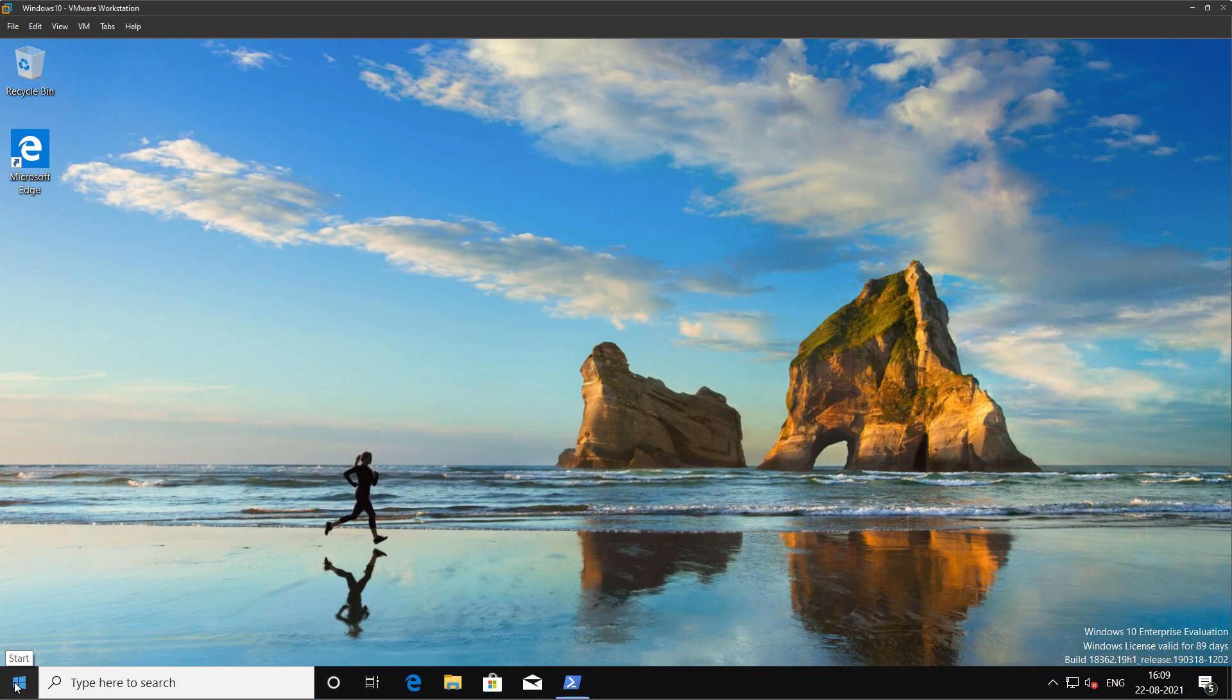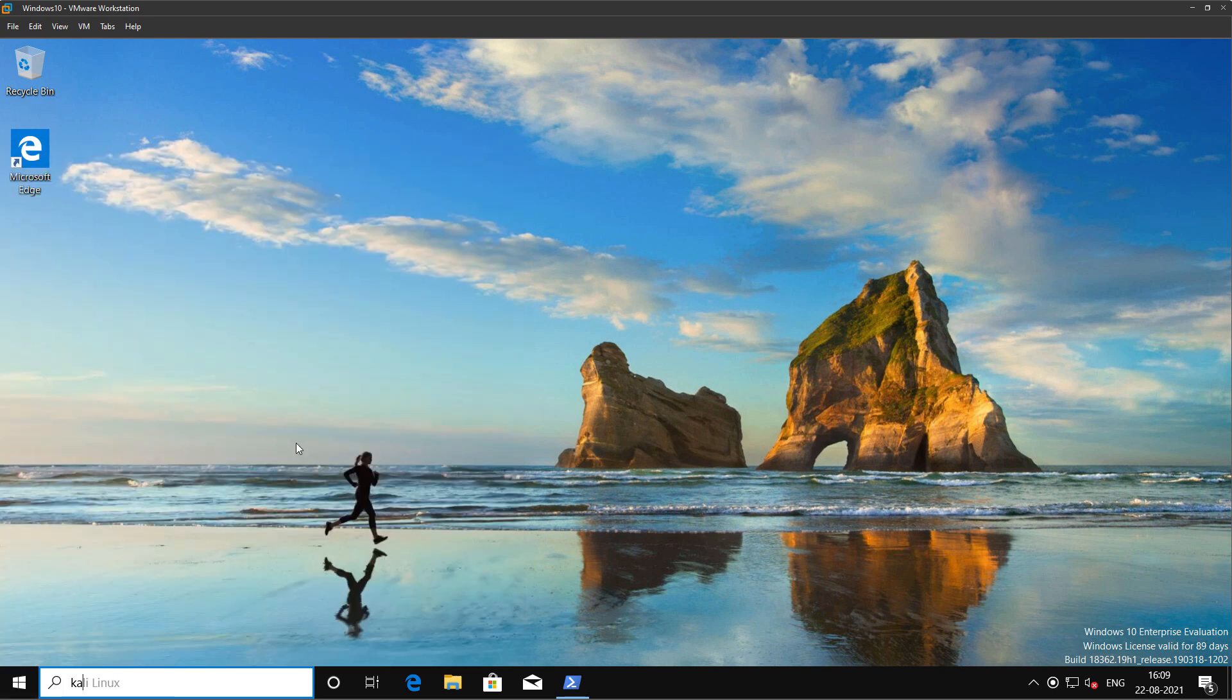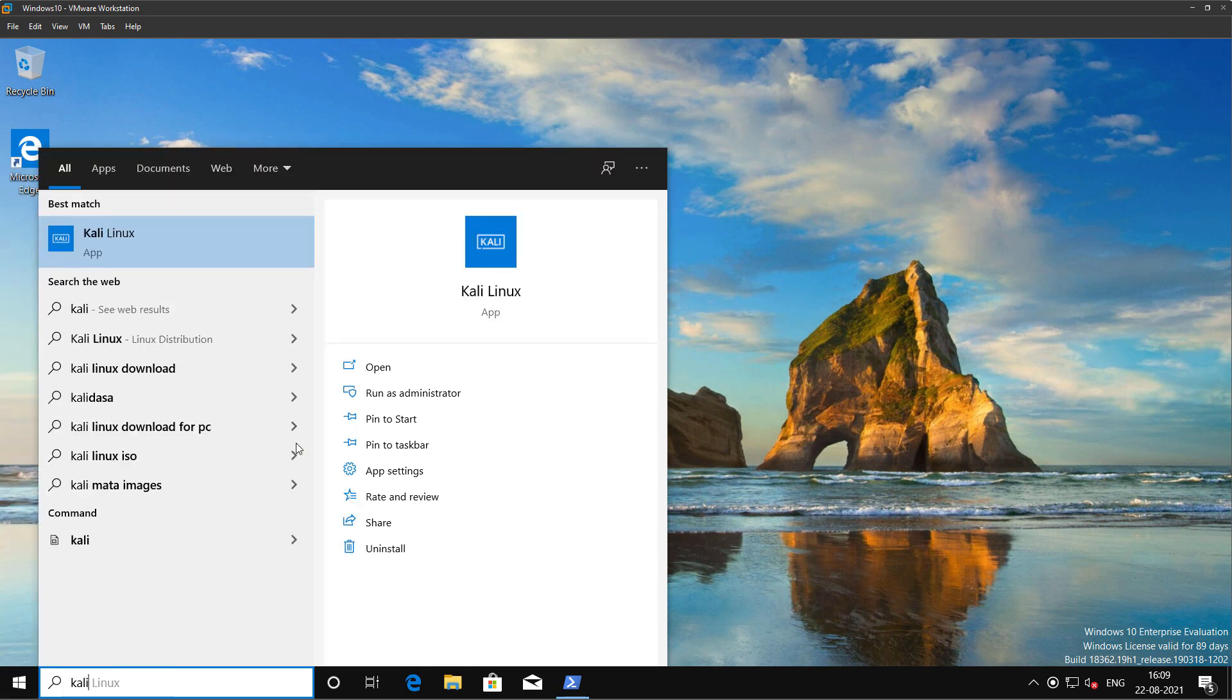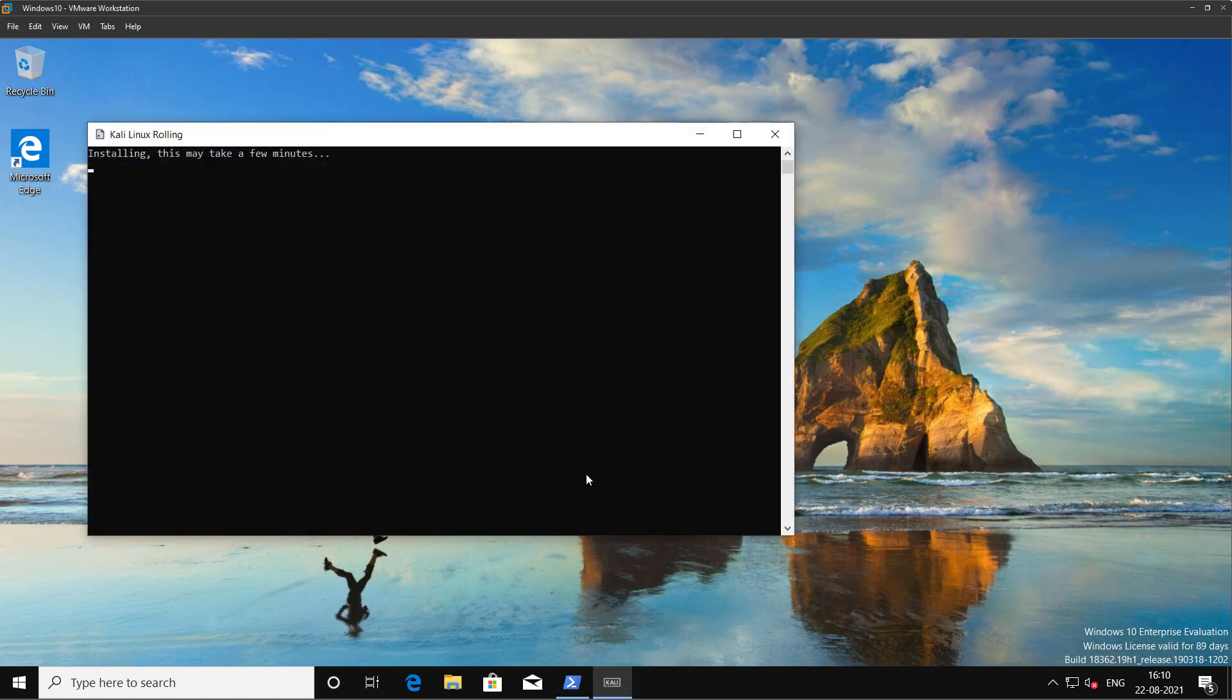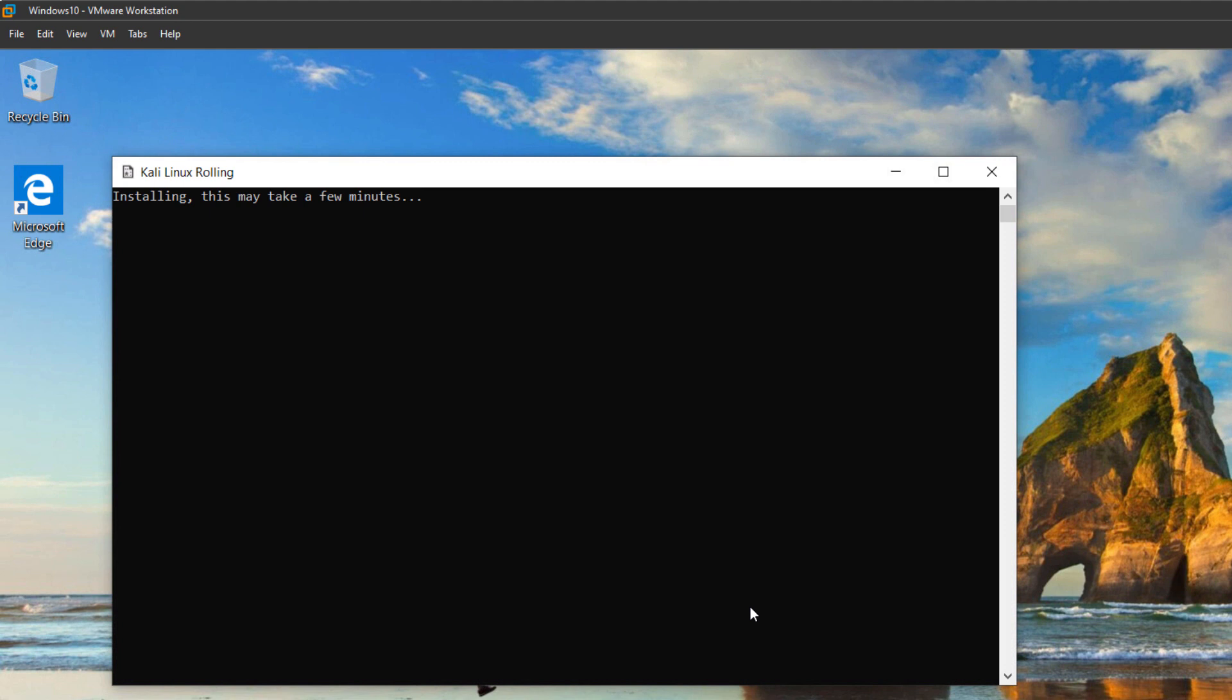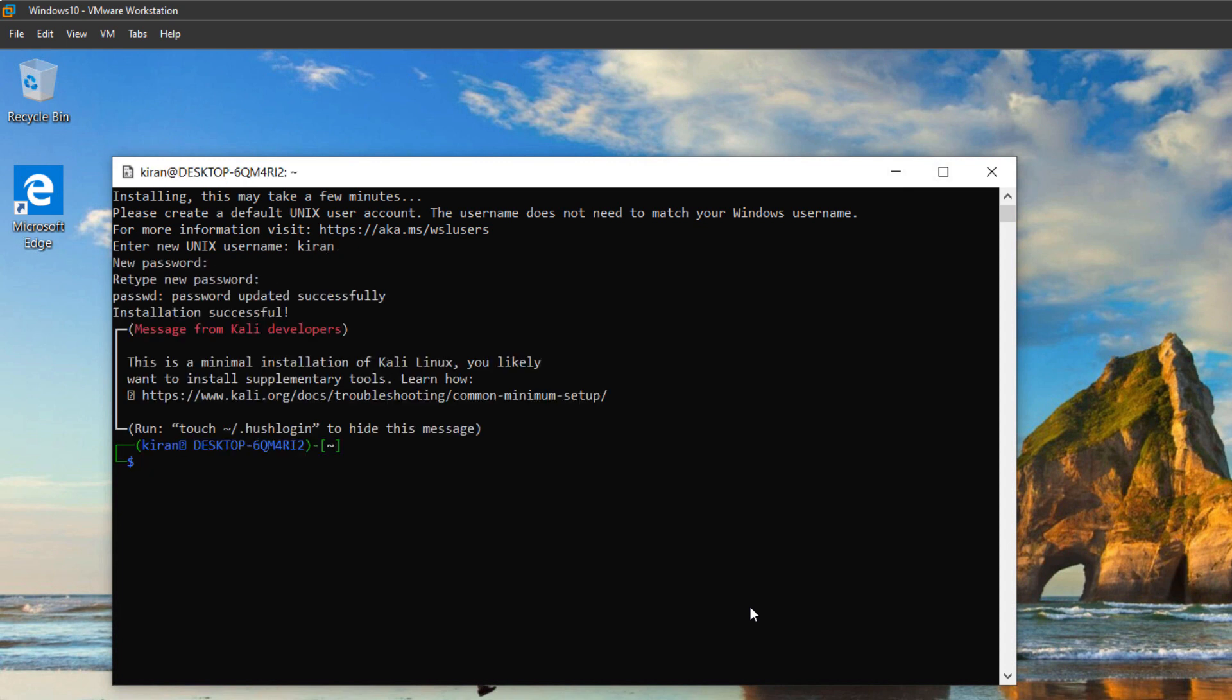To open it as an app, click on the start button and search for Kali Linux and click on run as administrator. Click yes. When it opens up, it will install and prompt us to create a user. I will type a name and specify a password. So this is it, we have installed Kali Linux as an app on Windows 10.